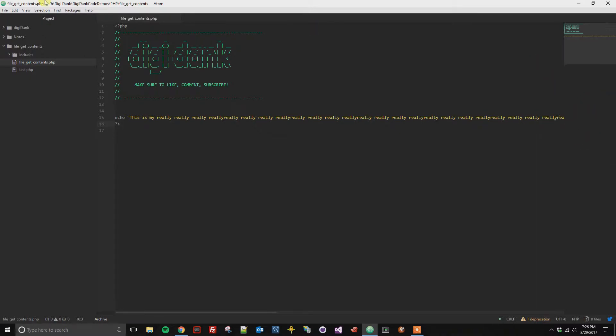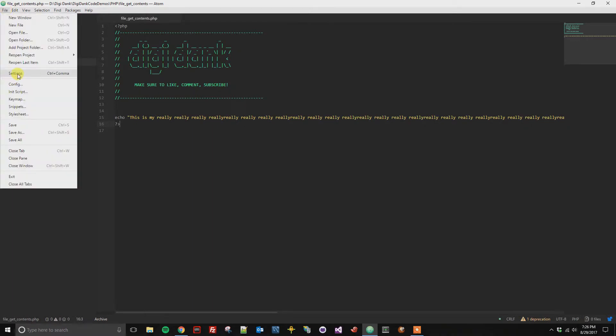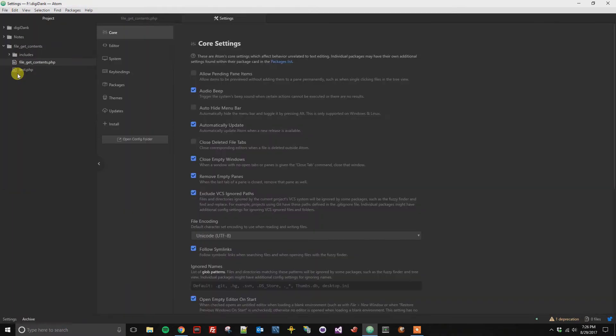So what you're going to do is you're going to click file, then you're going to go to settings, which is also a shortcut of control plus comma. And once you're here, you're going to click on the editor tab.